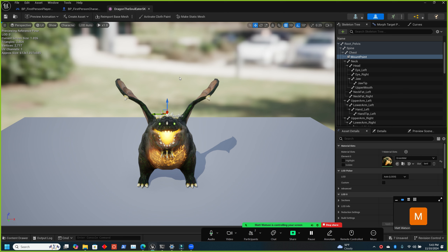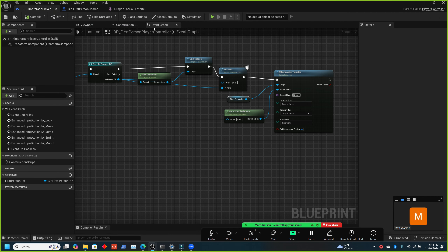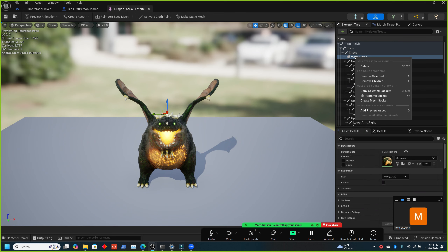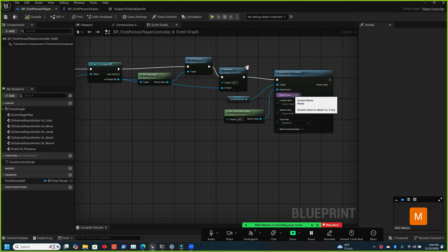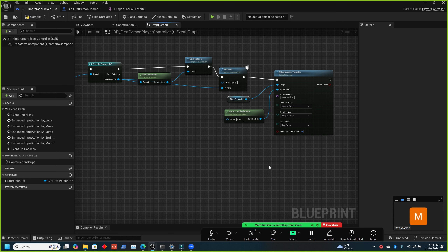Can you attach directly to a bone instead of a socket? Not directly — the attach function looks for a socket, not a bone. The reason is that you'll want to adjust and rotate the attachment point, and you can't do that with a bone without messing up the character. Copy the socket name with Ctrl+C, then paste it into the socket name field in the blueprint.